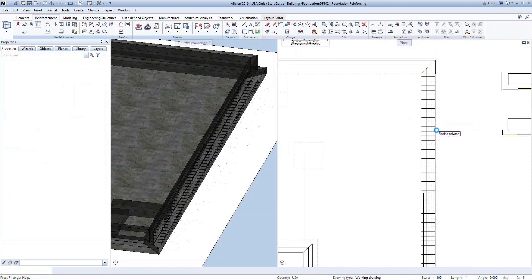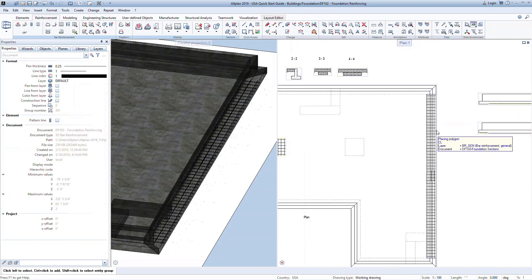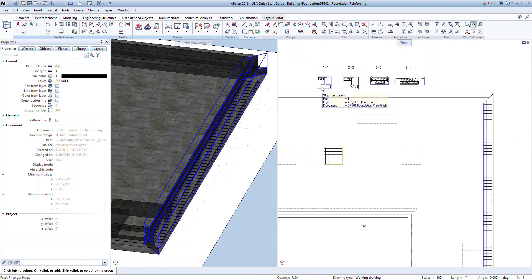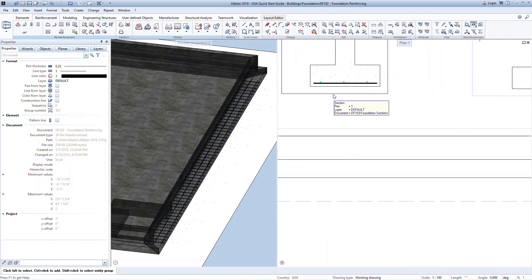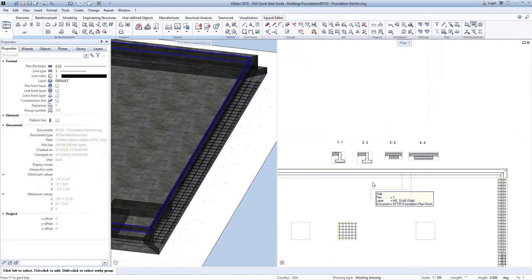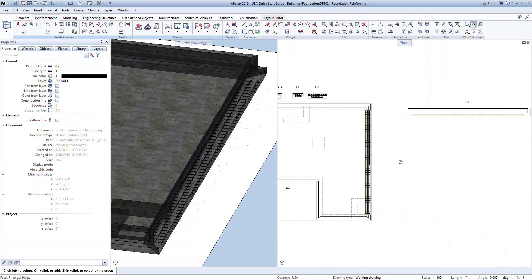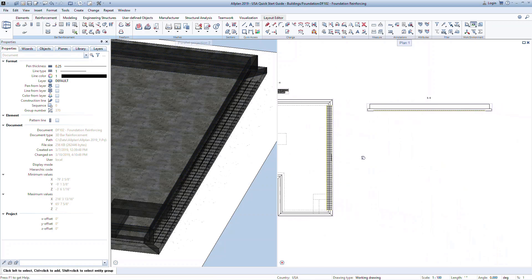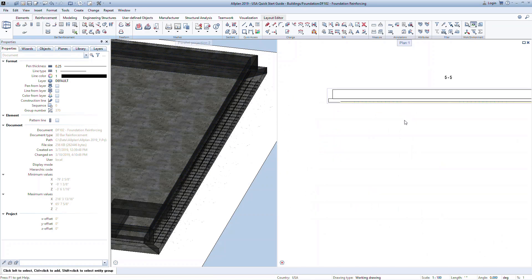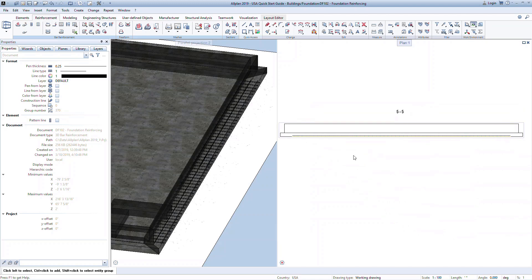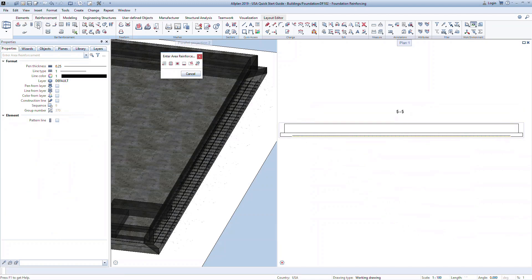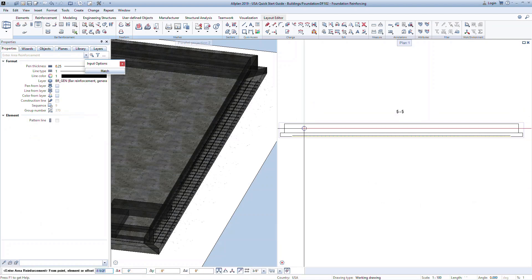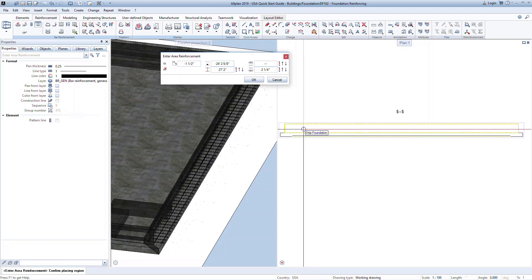You can now review the reinforcing in the plan, section, or 3D views. We can use the area reinforcement for the curb on the strip footing. For this element we need to use an elevation view of the wall. Make sure to remove all hidden lines so that the elevation view is only showing the outline of the wall itself. This allows us to quickly use the area detection command as opposed to snapping to the corners of the wall.